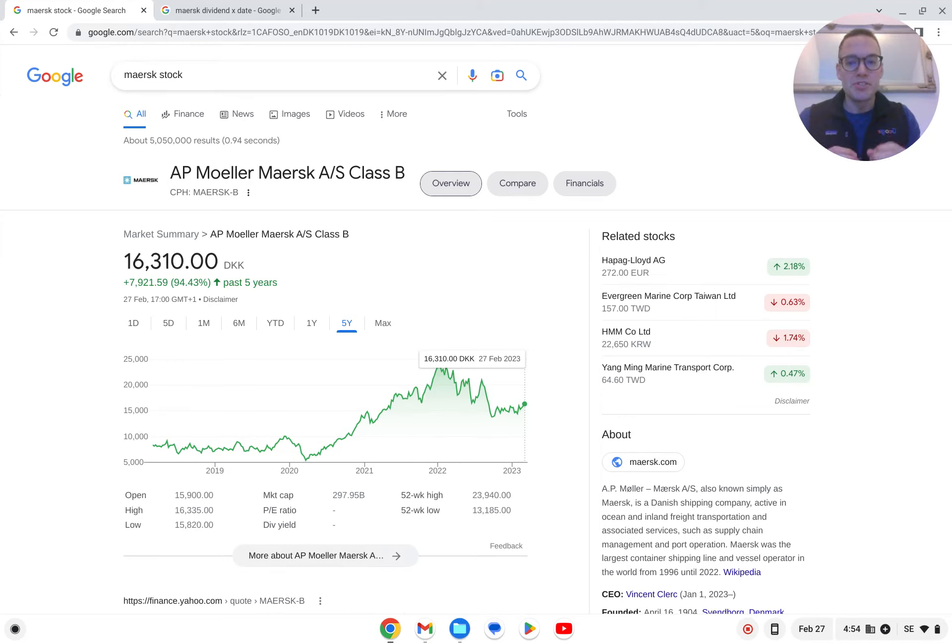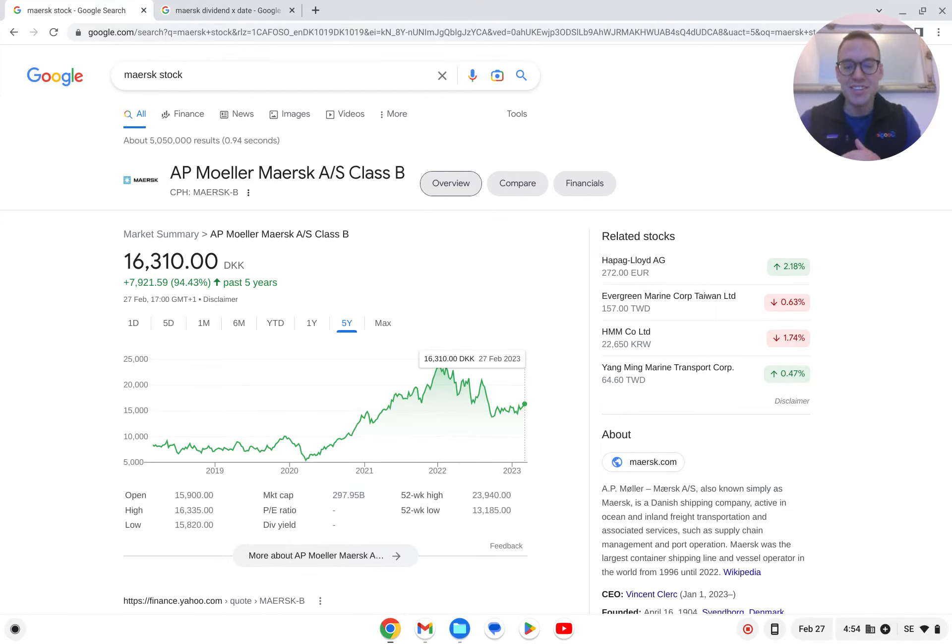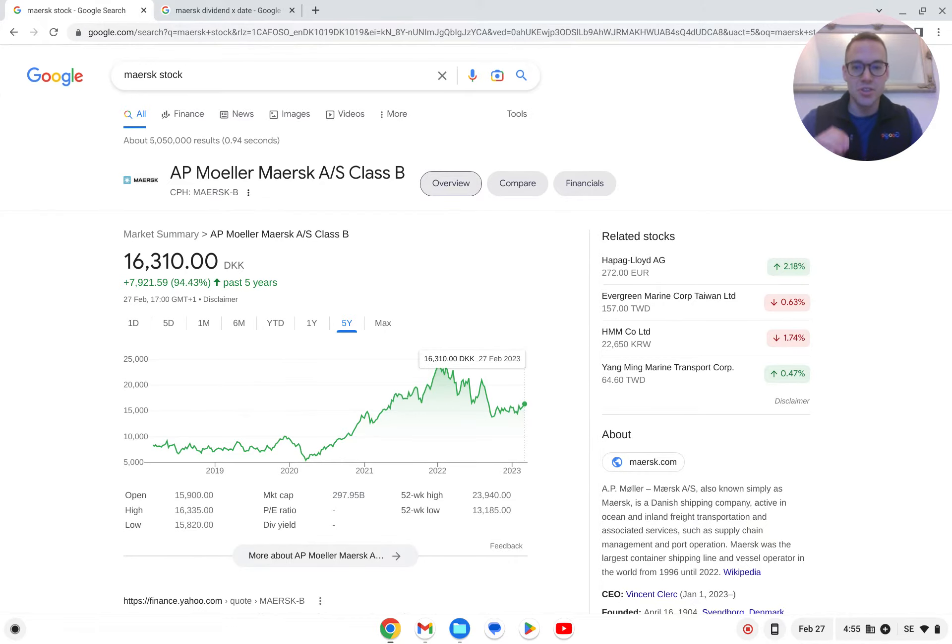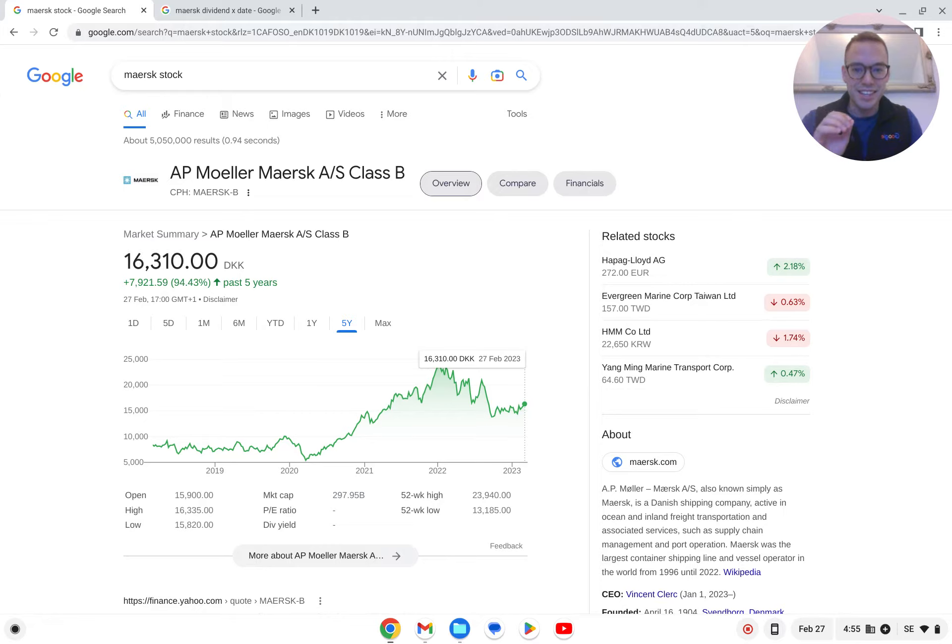Should you buy Maersk stock right now and then just sell it after the dividend? I heard this question asked on Reddit, and let's take a look at it to answer it in detail.